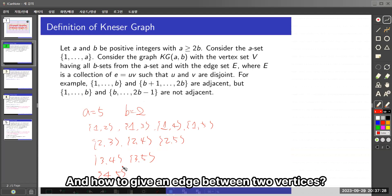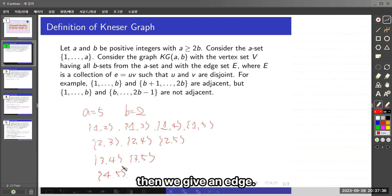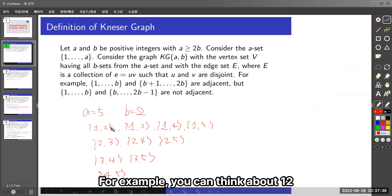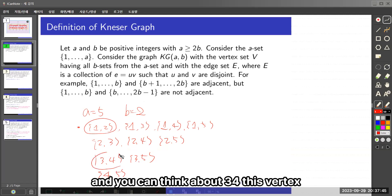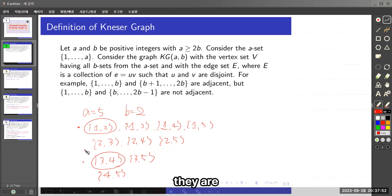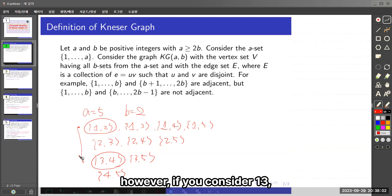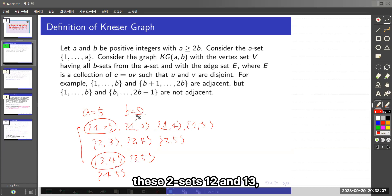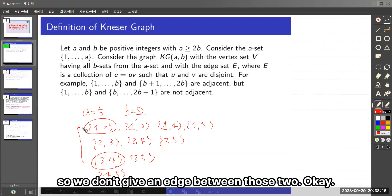And how to give an edge between two vertices: if two vertices are disjoint, then we give an edge. For example, consider the vertex {1,2} and the vertex {3,4} — these sets are disjoint, so we give an edge between them. However, if you consider {1,3} and {1,2}, you can see there is a 1 in common, so they are not disjoint and we don't give an edge between those two.